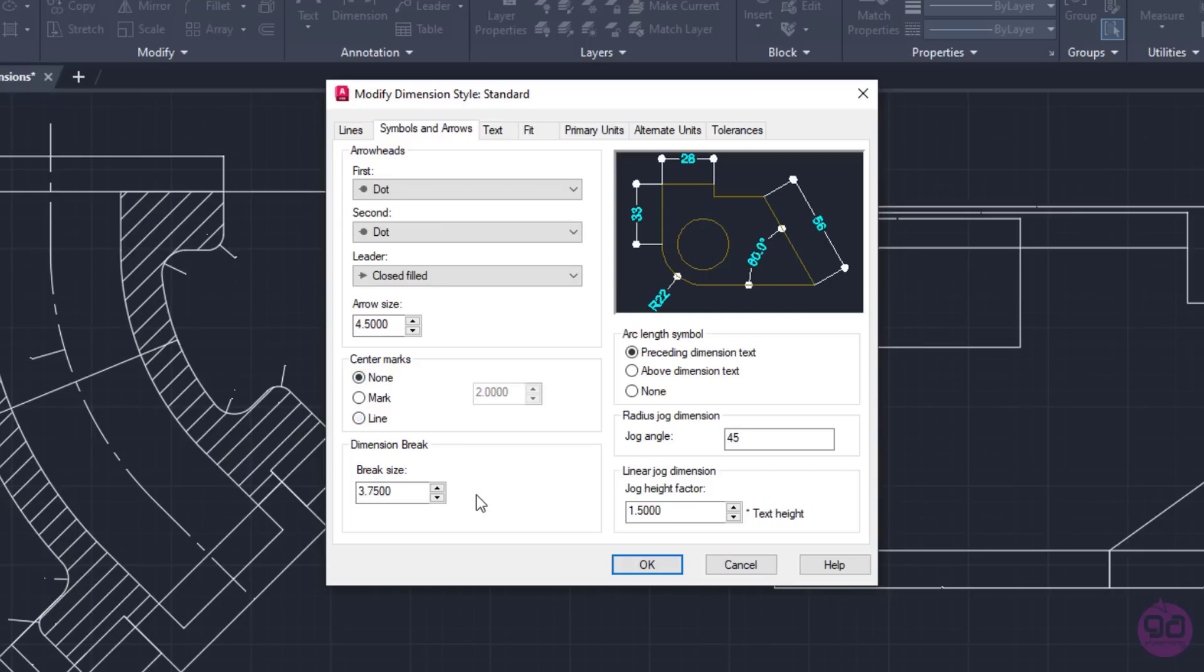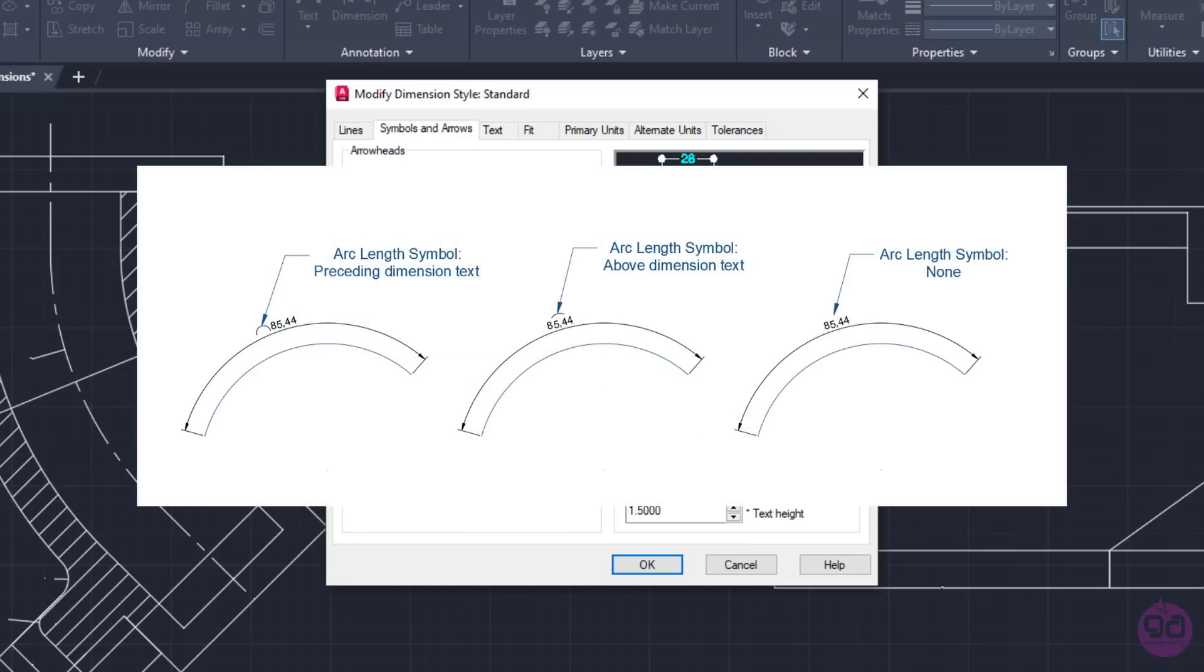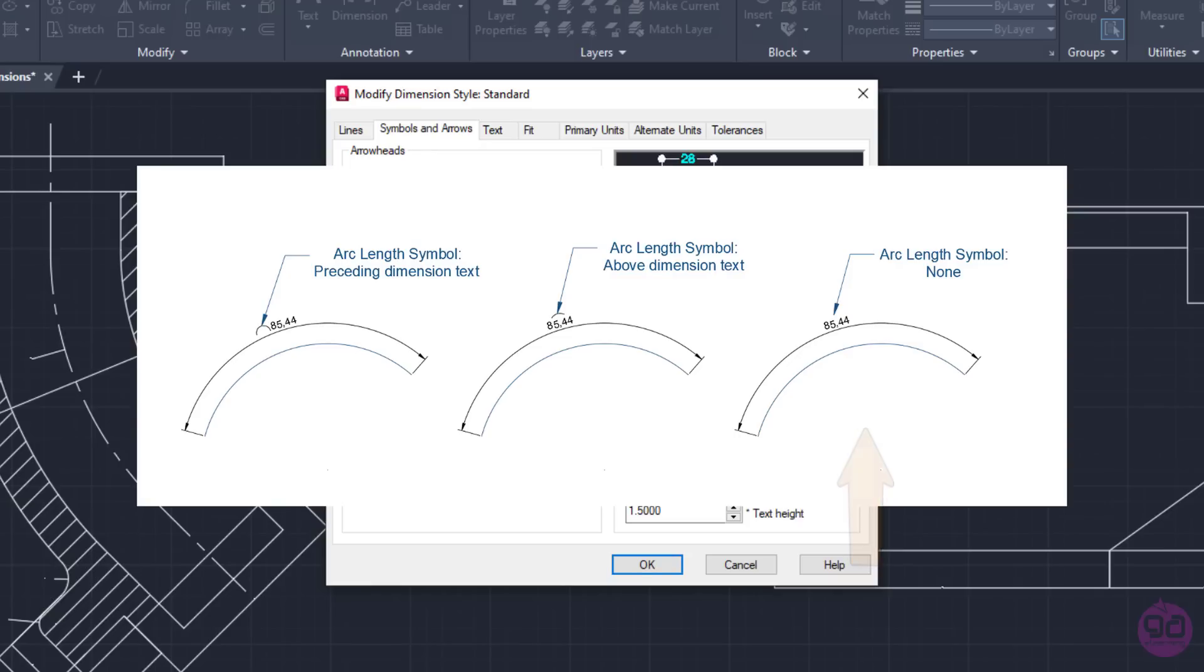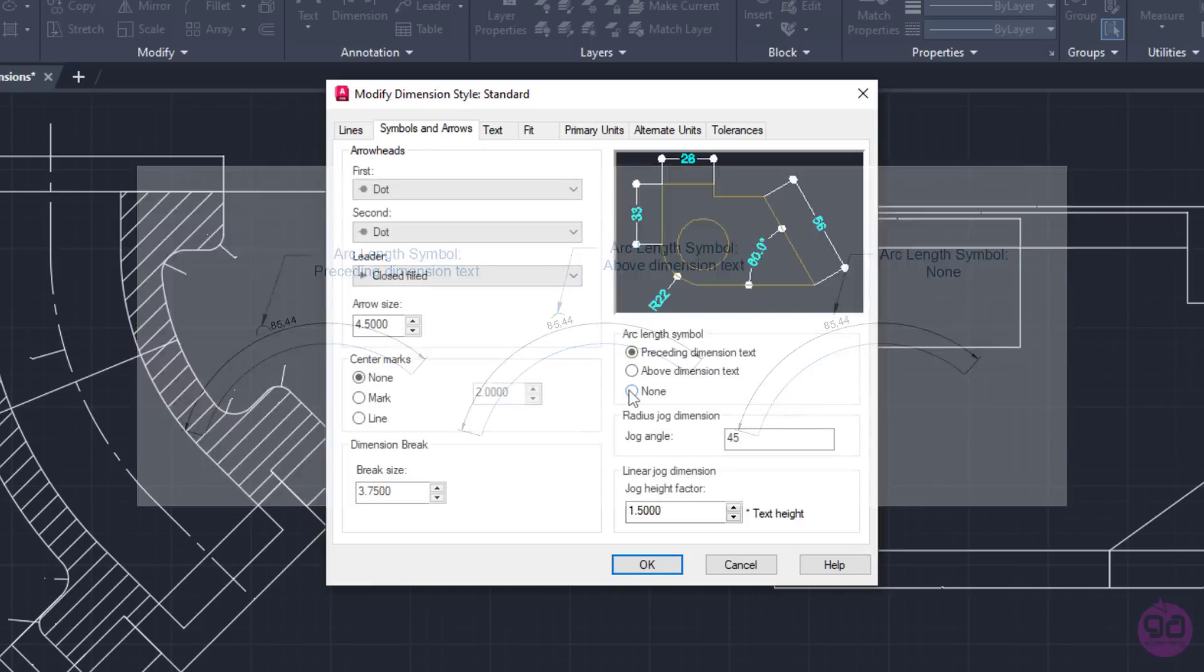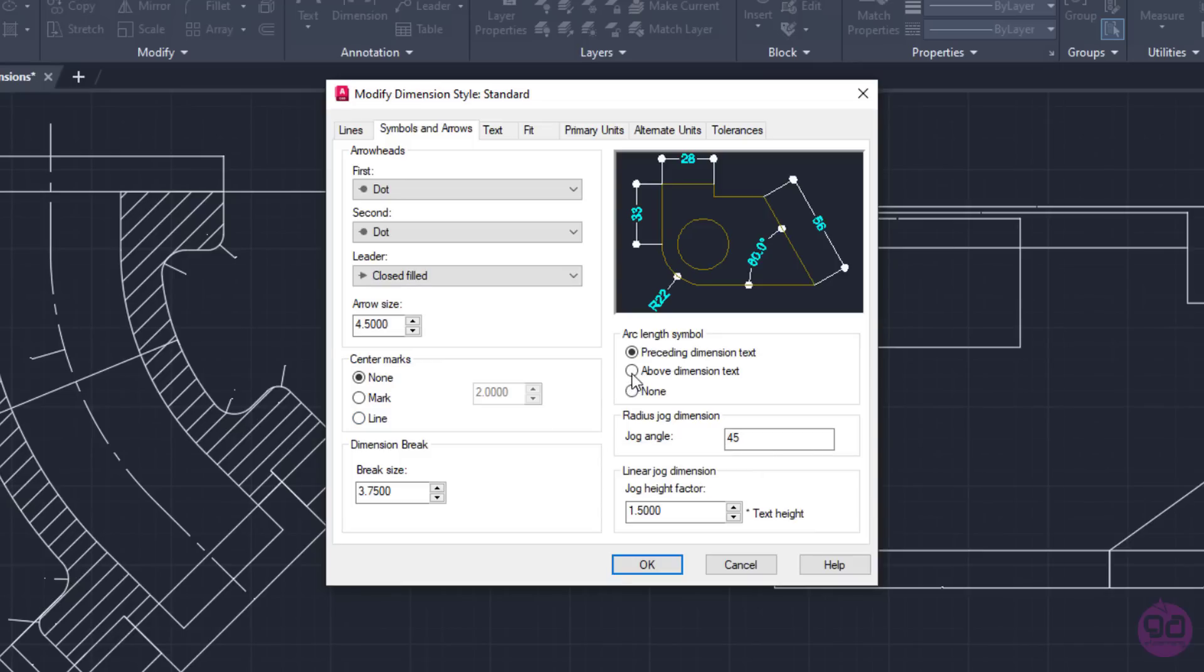In this example, I will select the None option and move on to the Arc Length Symbol options to define how the arc symbol will appear. Since there is no arc length dimension in the preview, I will explain the three options using an image. If I select the first option, the symbol will appear before the number. If I select the second option, the symbol will appear above the number. And if I select None, then the arc symbol will not appear at all. In this example, I will select the Above Dimension text option.